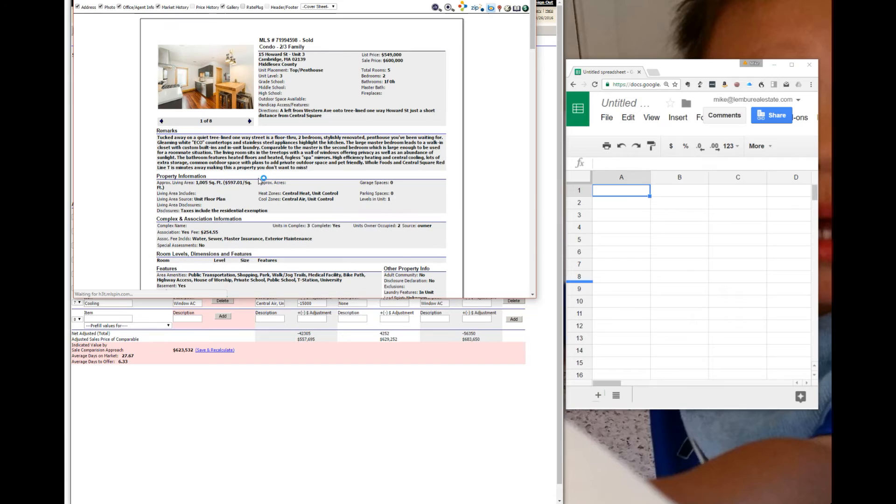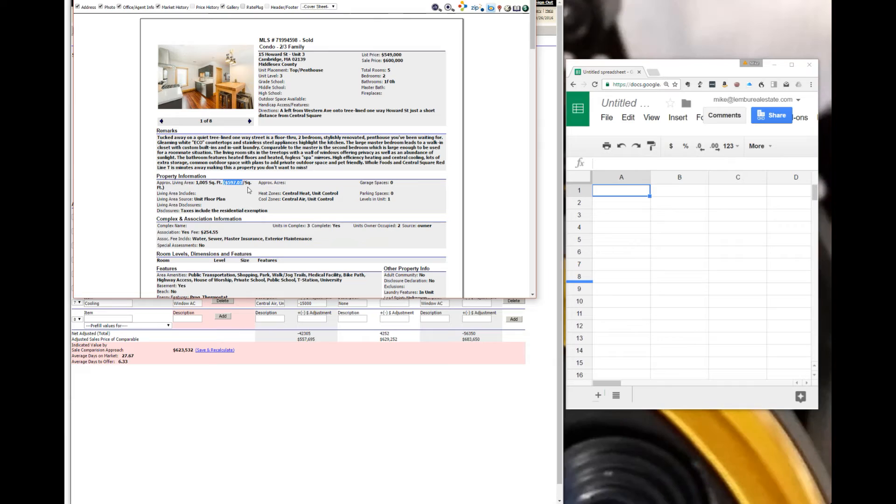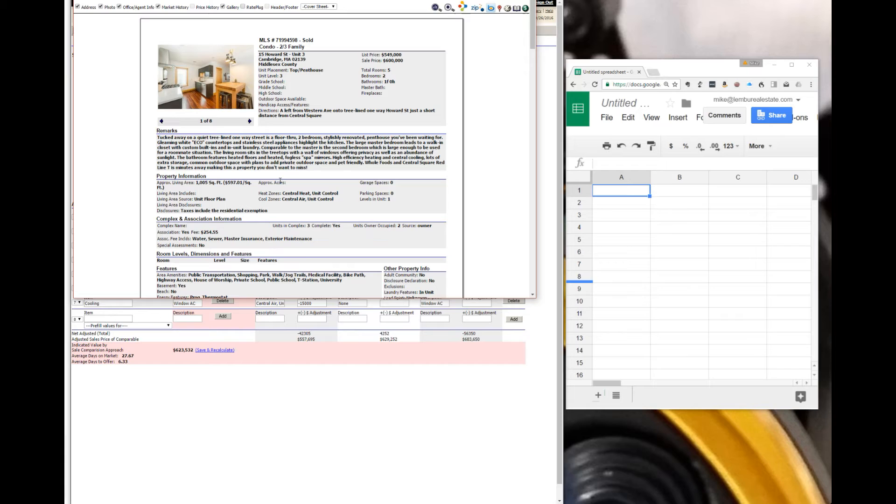For example, on Howard Street, let's say the price per square foot is $600 per square foot. If another property was 10 square feet smaller, people will usually just subtract 600 times 10, or $6,000.